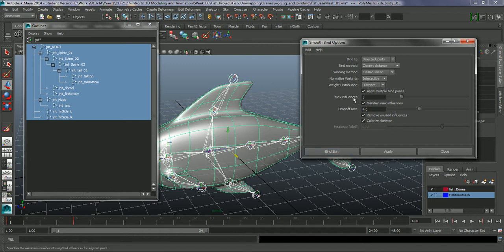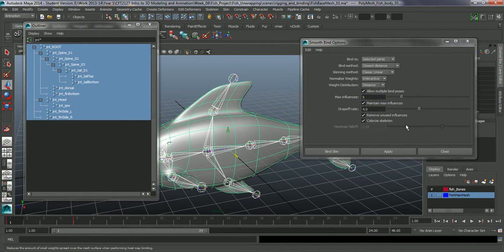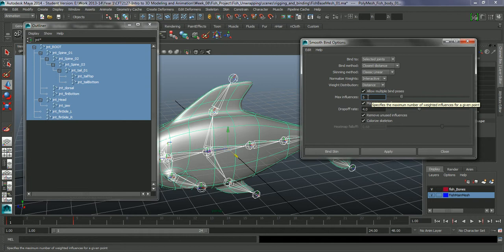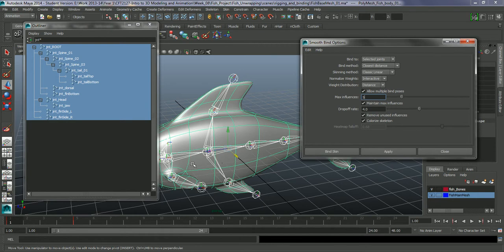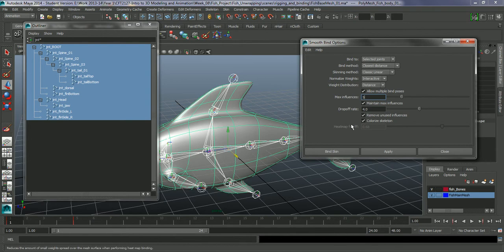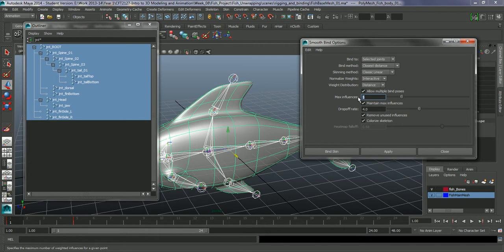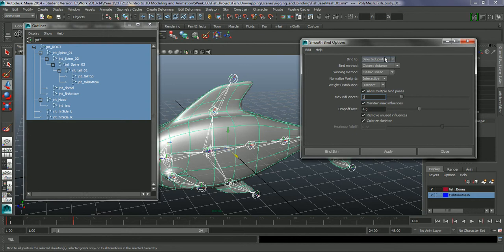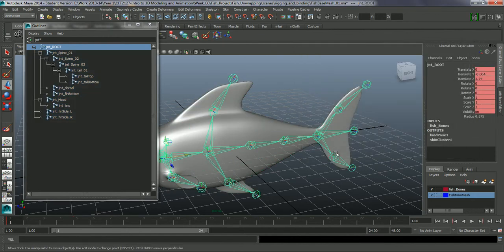First of all, I am just going to change this max influences down. The max influences, I am going to take this down. This is how many joints Maya allows to control individual points. Generally four to five. This is a bit more of a simplistic object. So I am just going to go and take that down to about three. Everything else, leave as this, then the bind to, and let's bind skin.